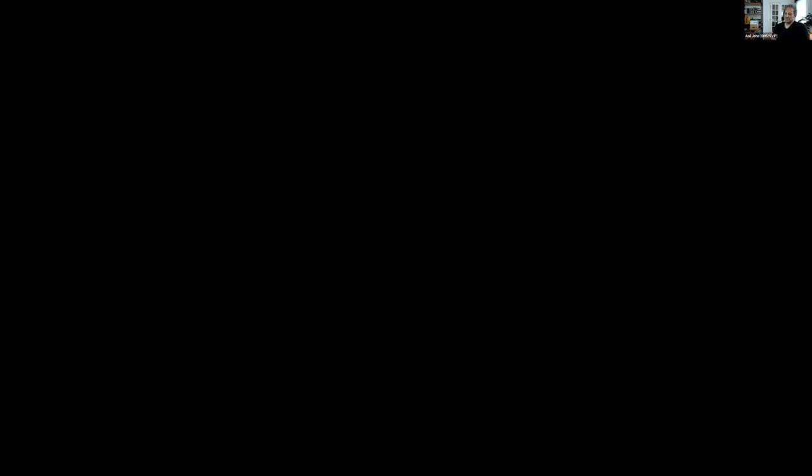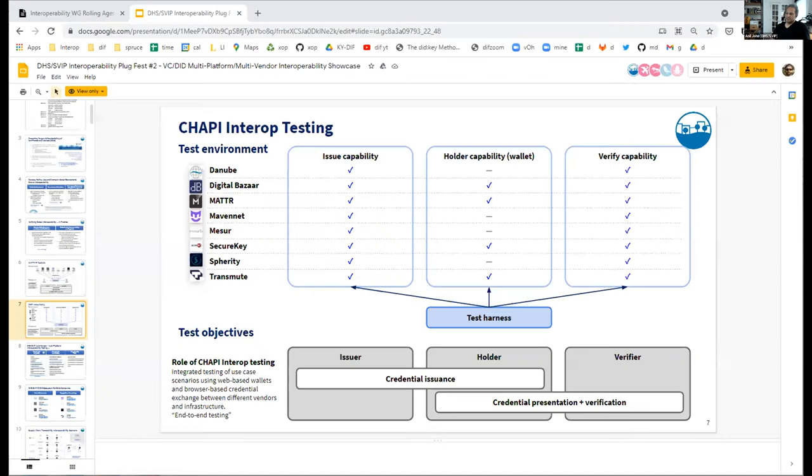We were very interested in testing VC aggregation and presentation using verifiable presentations. Regarding revocation, the revocation list 2020 piece — I understand your concerns, Stephen. We shared the same concerns, which is why I think that implementation, if done correctly, provides a measure of herd privacy that does not reintroduce the phone-home problem between a verifier and an issuer. So that was critically important.